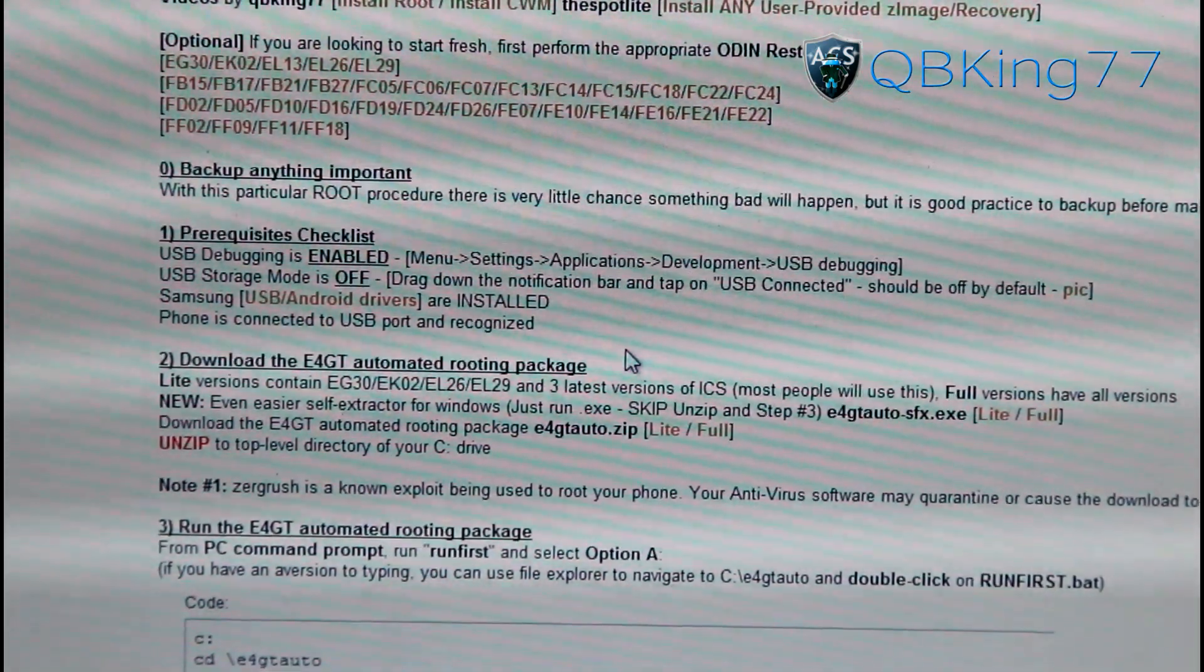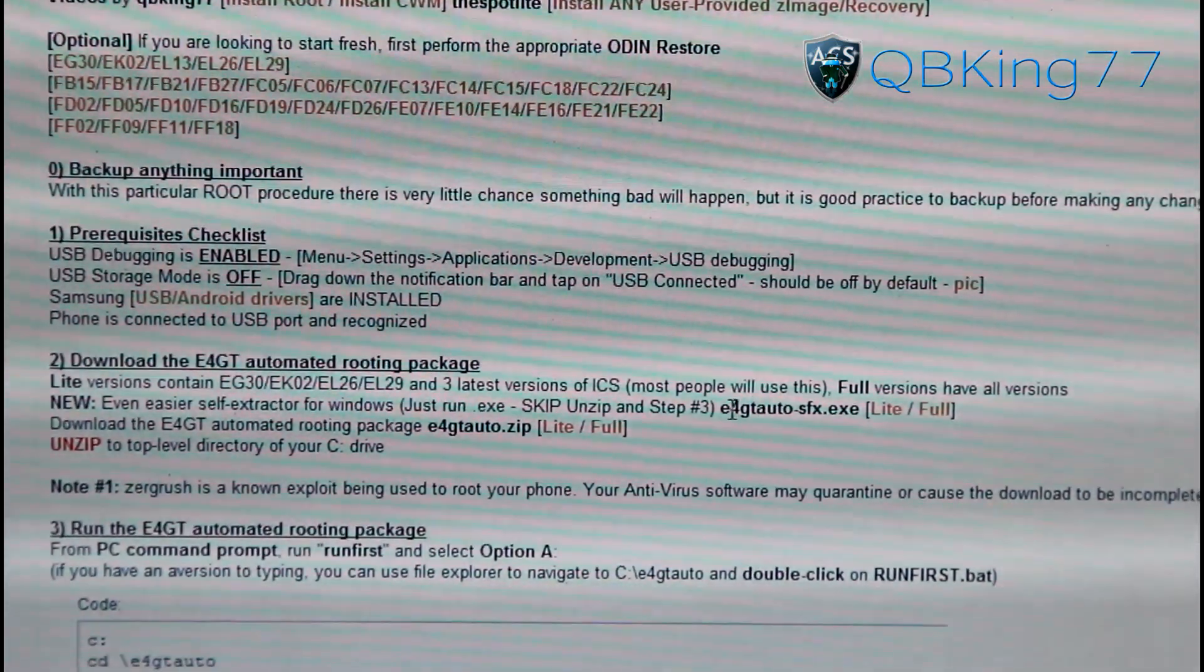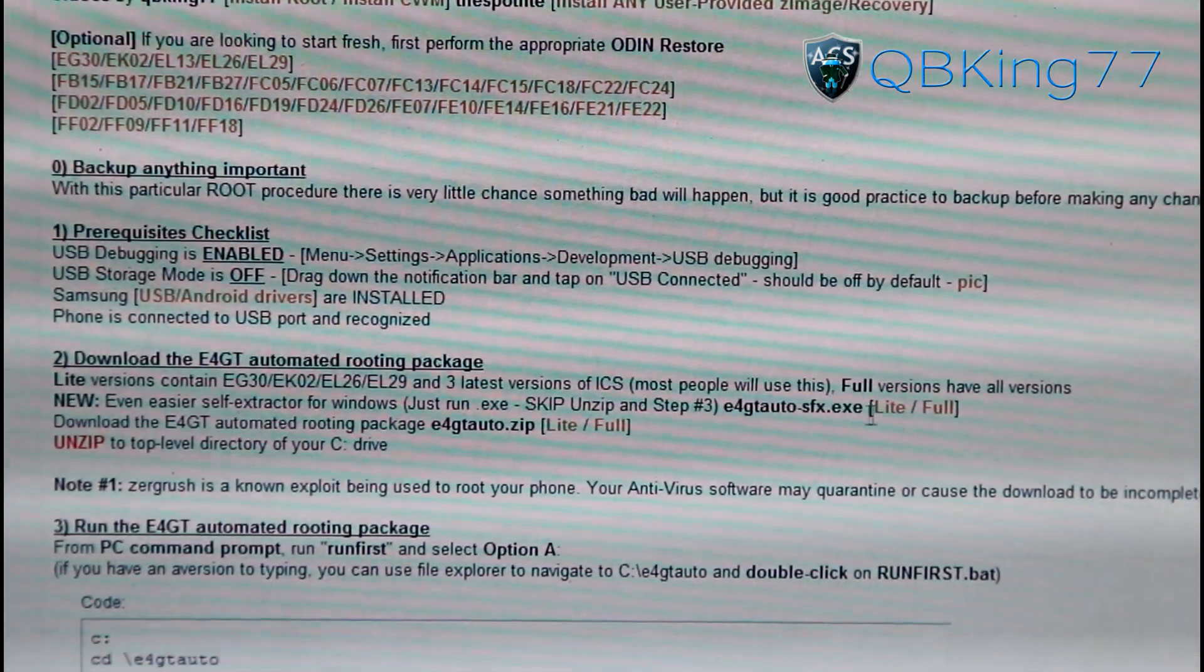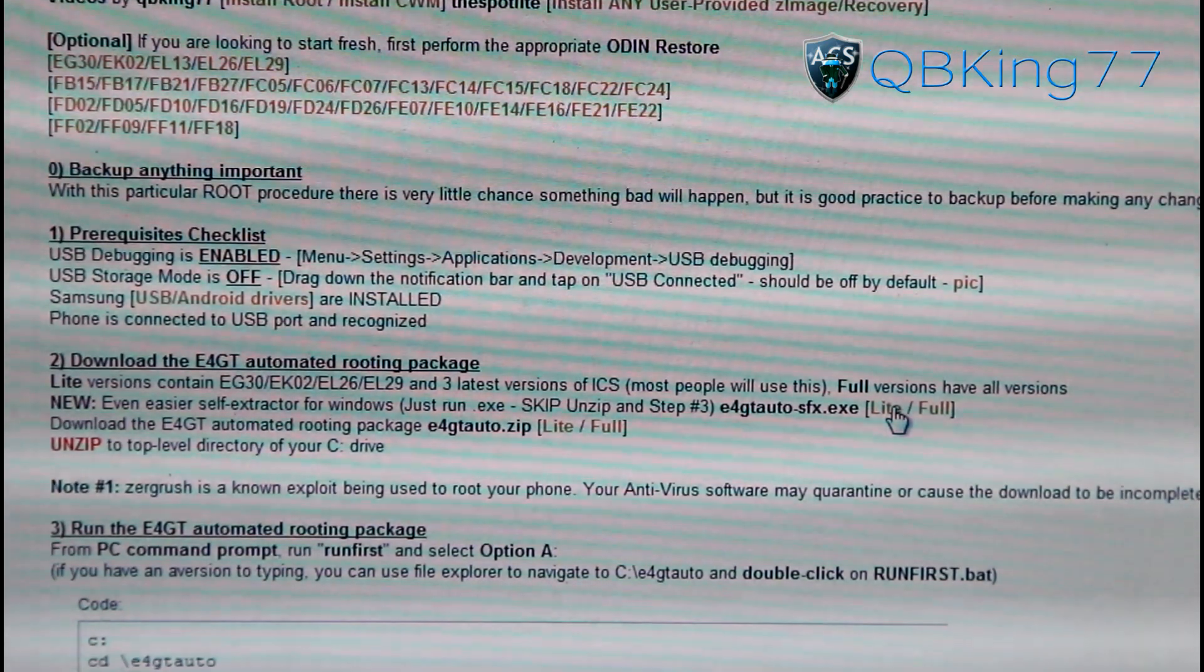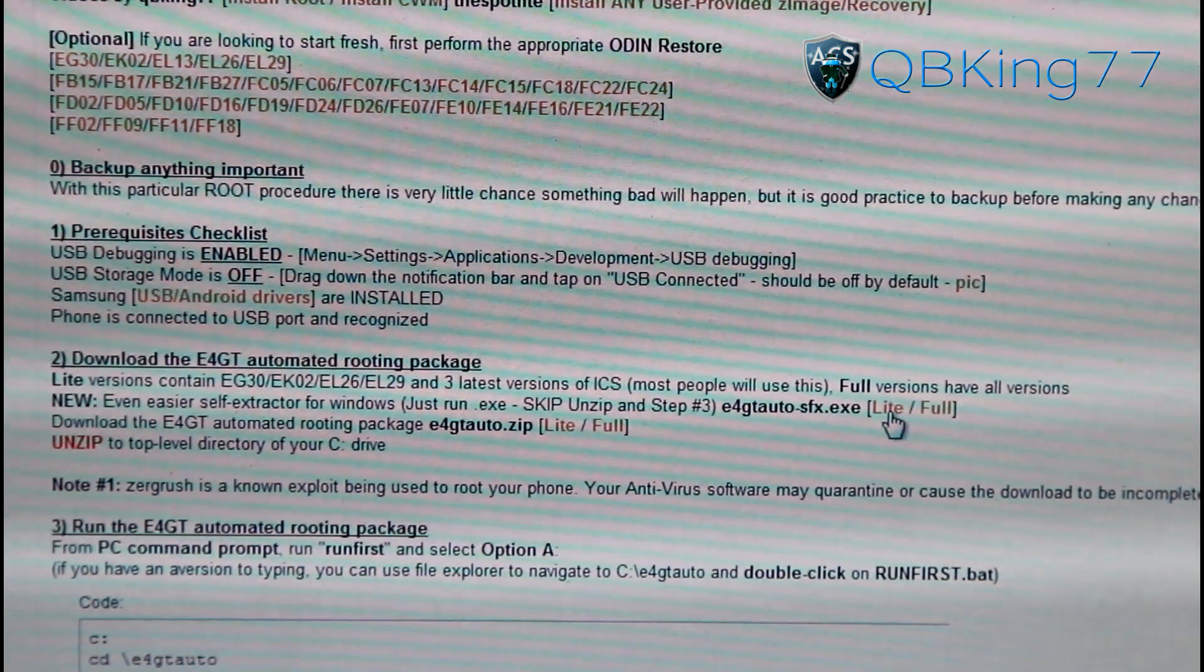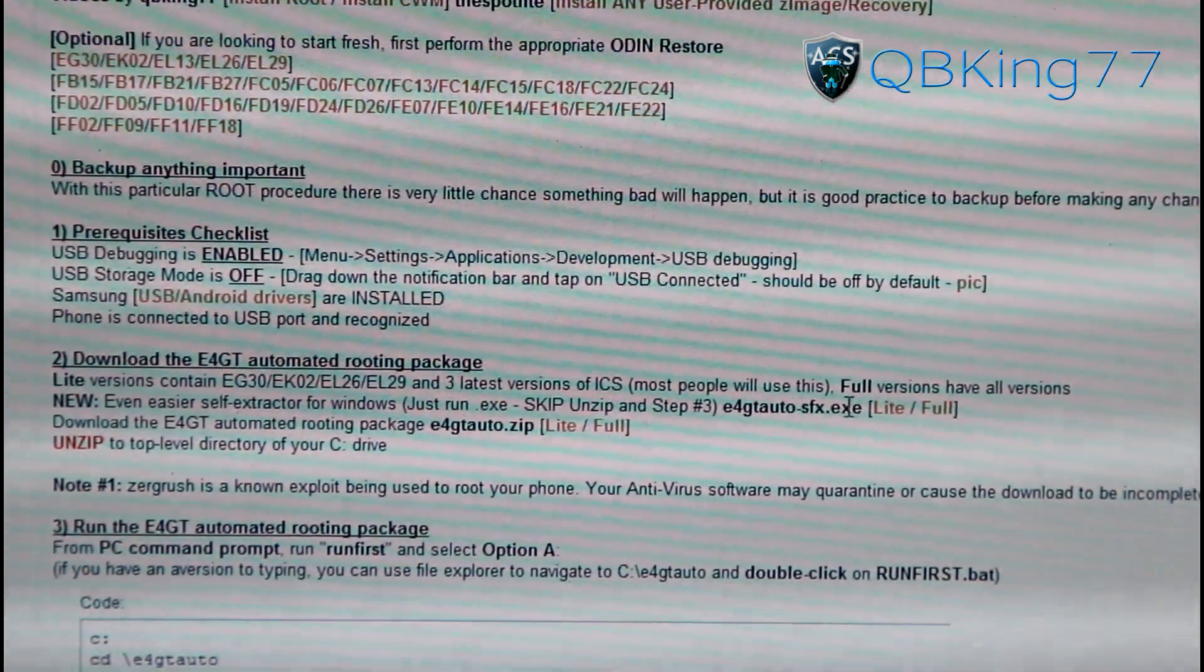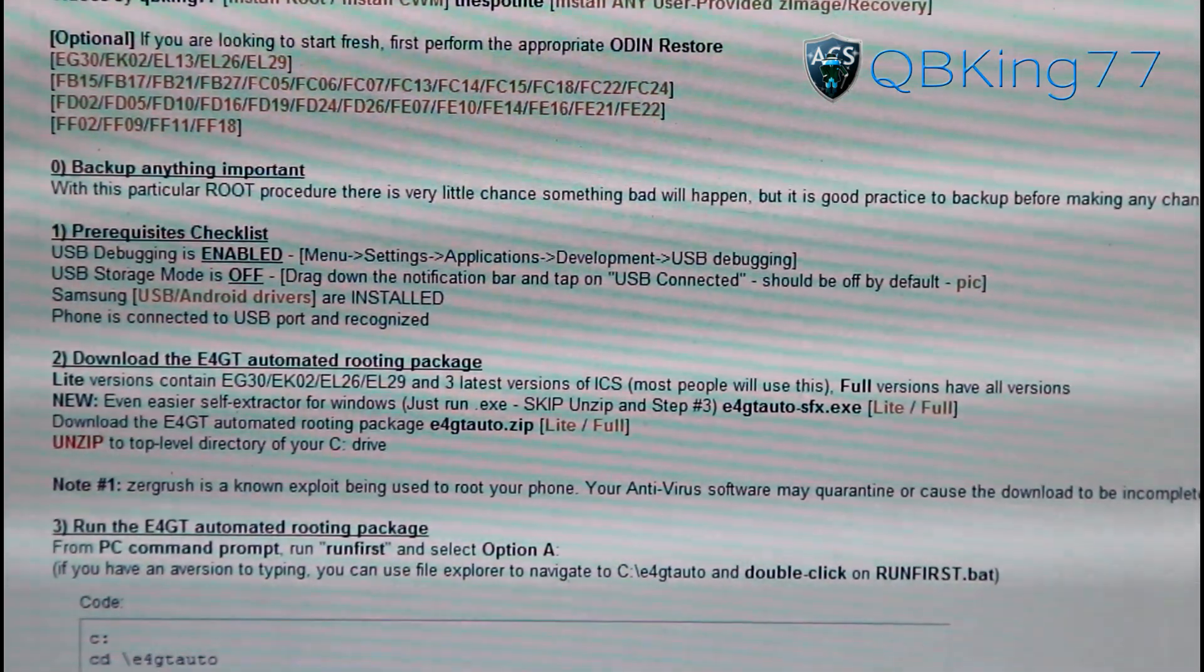Next, what we're going to need to do is download another file. The one I recommend is this one right here, E4GT Auto SFX EXE. Download this EXE file. Just go ahead and click lite if you're on FF18. Full would be all the old Ice Cream Sandwich kernels and Gingerbread ones as well. I'm just going to download the light version. Click on that, download it.